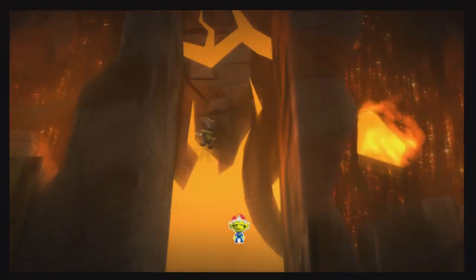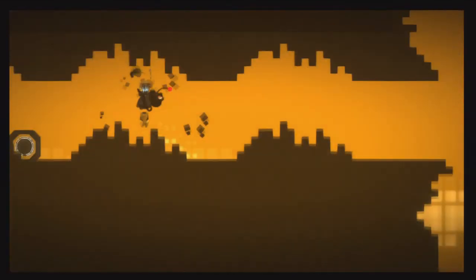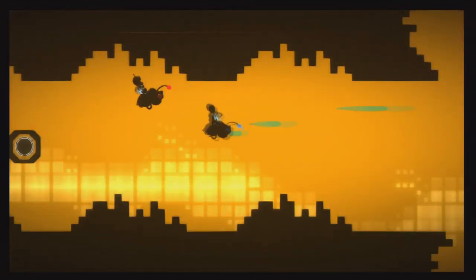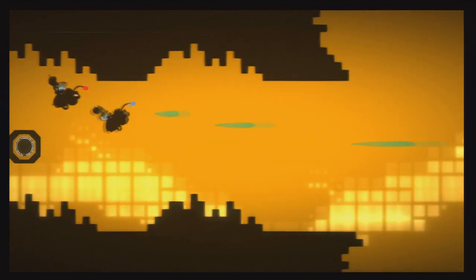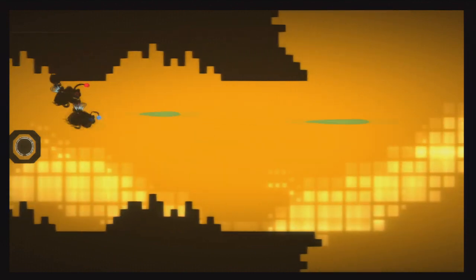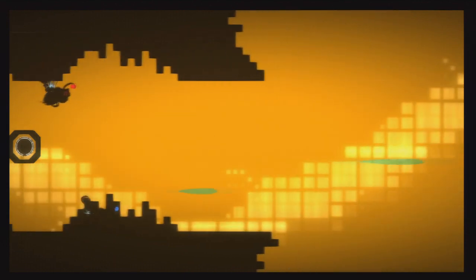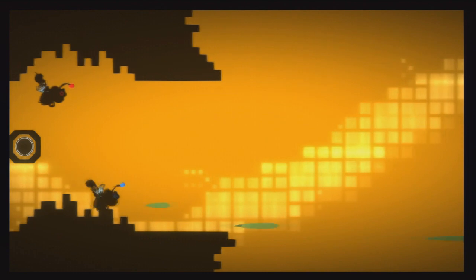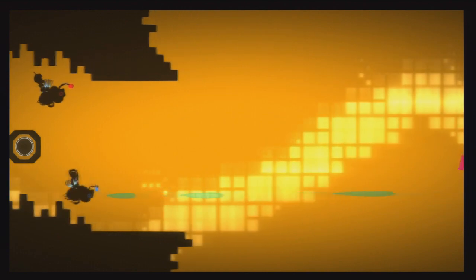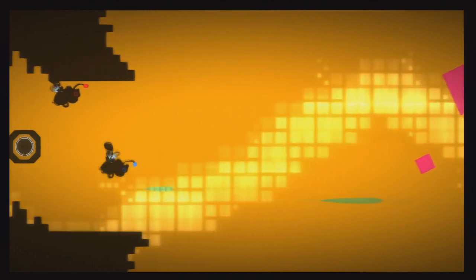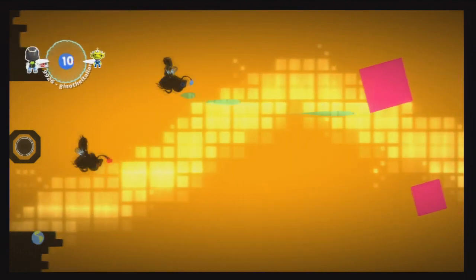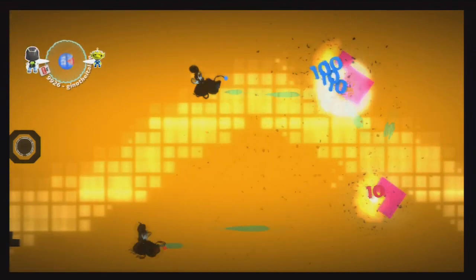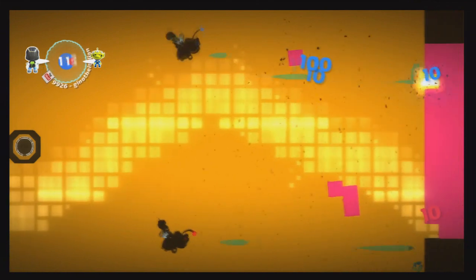Now, we're going to do the level Flight of the Bumblebee, which is a cool level. It's a side-scrolling little monster of a level. Not a side-scrolling level, but a side-shooter. Side-scrolling, I guess, is like Mario, but all the levels are like that.